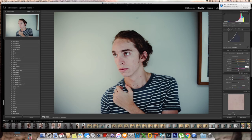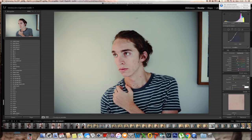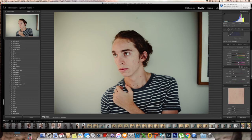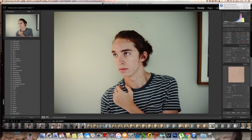Then I went to split toning — split toning is really fun but I had a little bit of trouble on this picture. For the highlights, I went to 39 on the hue and 6 on the saturation, and minus 45 on the balance. For the shadows, I went to 41 on hue and 15 on saturation.